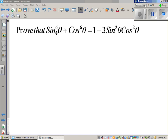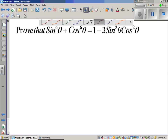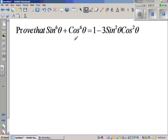Prove that sin raised to 6 theta plus cos raised to 6 theta is 1 minus 3 sin squared cos squared. Now before I do this identity, or this ingredient identity, hopefully you should know this formula.